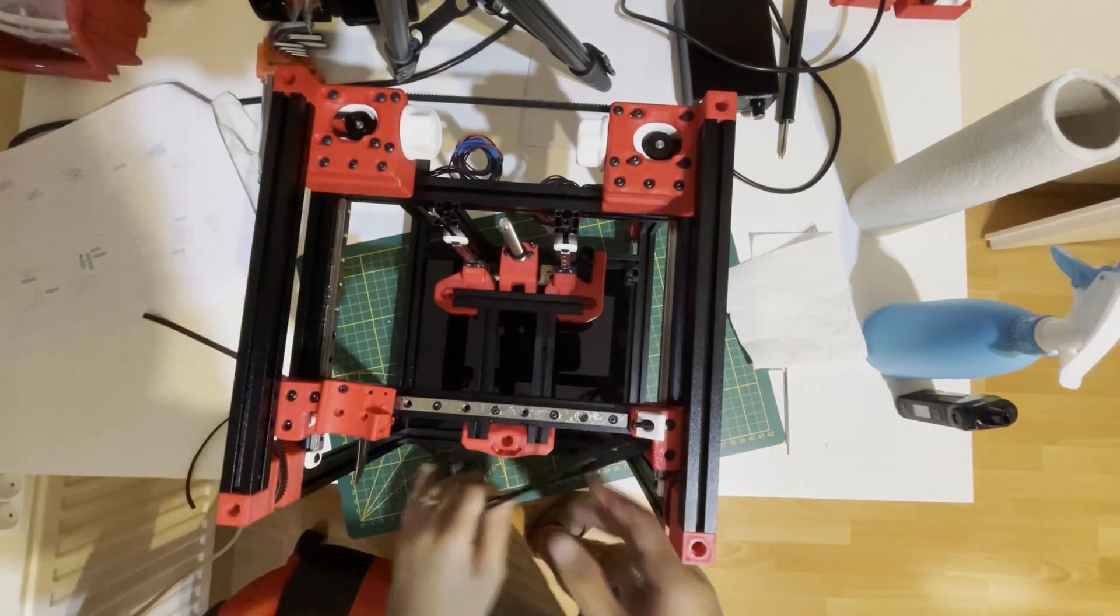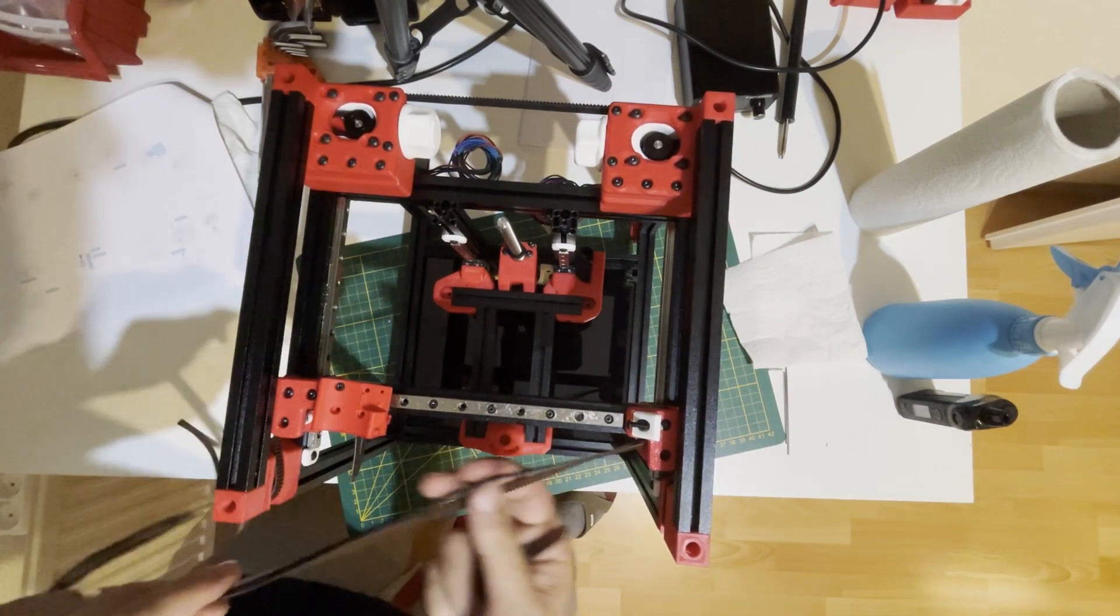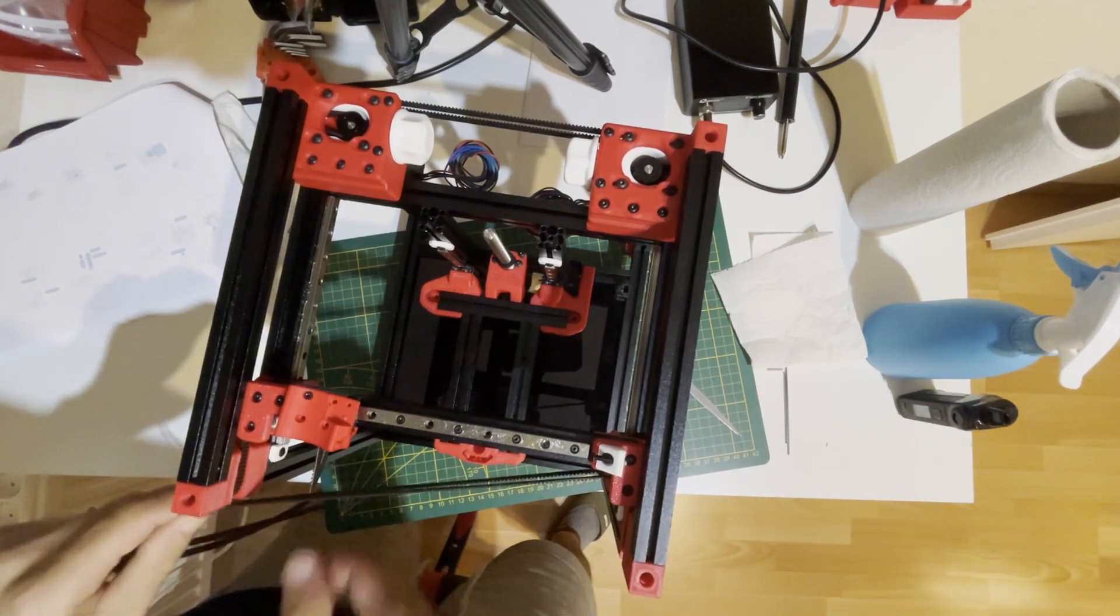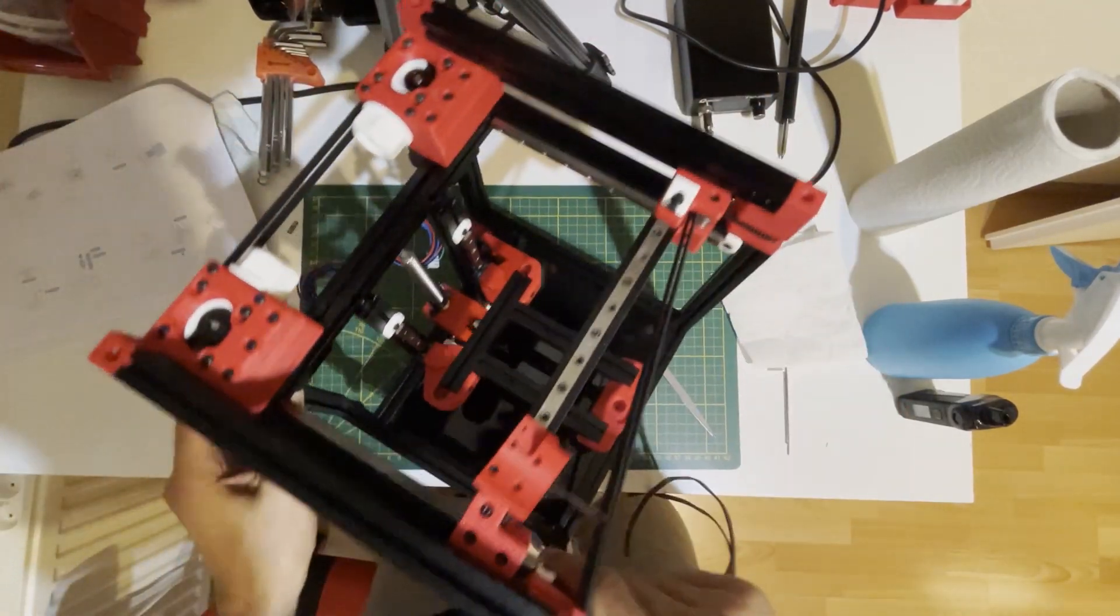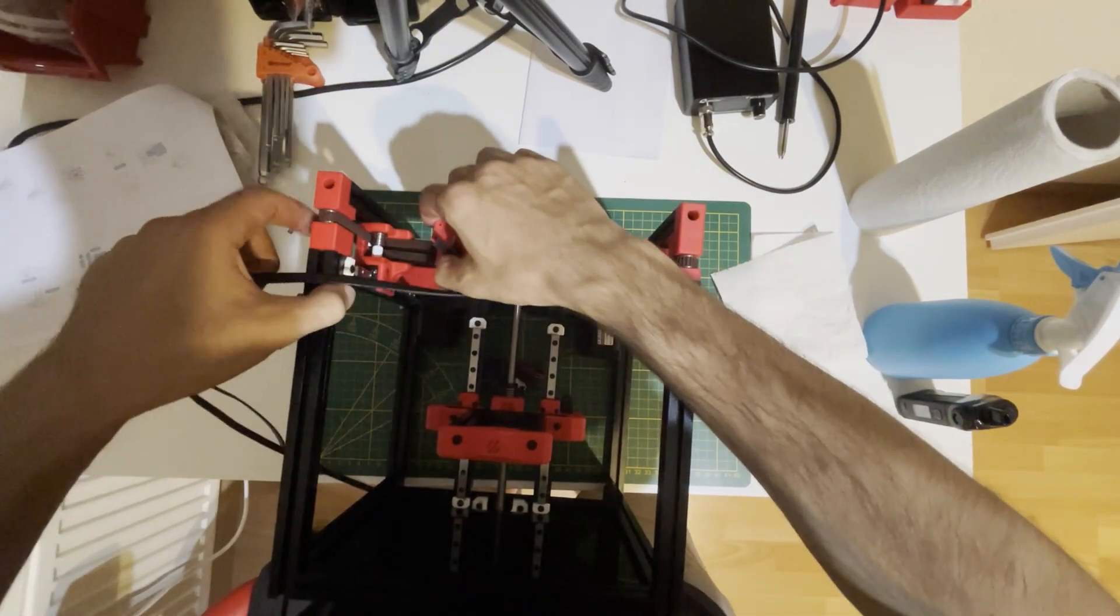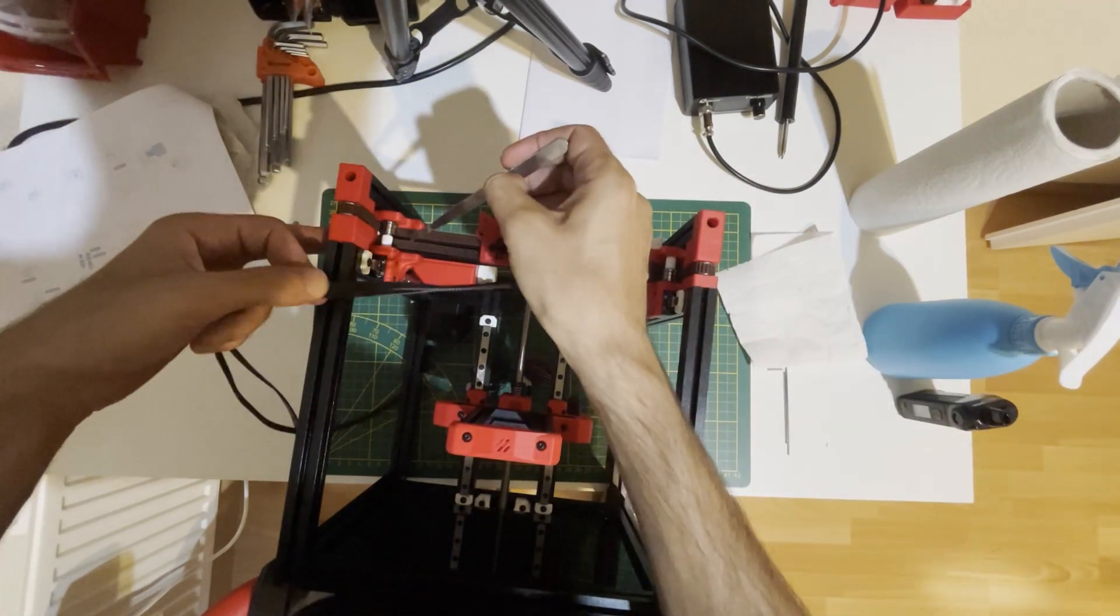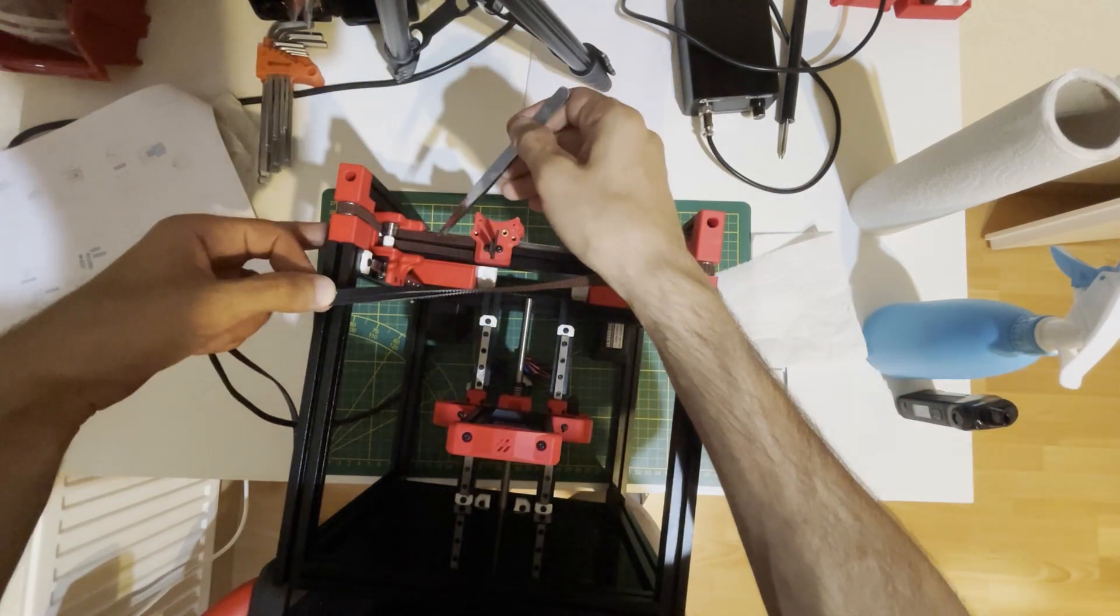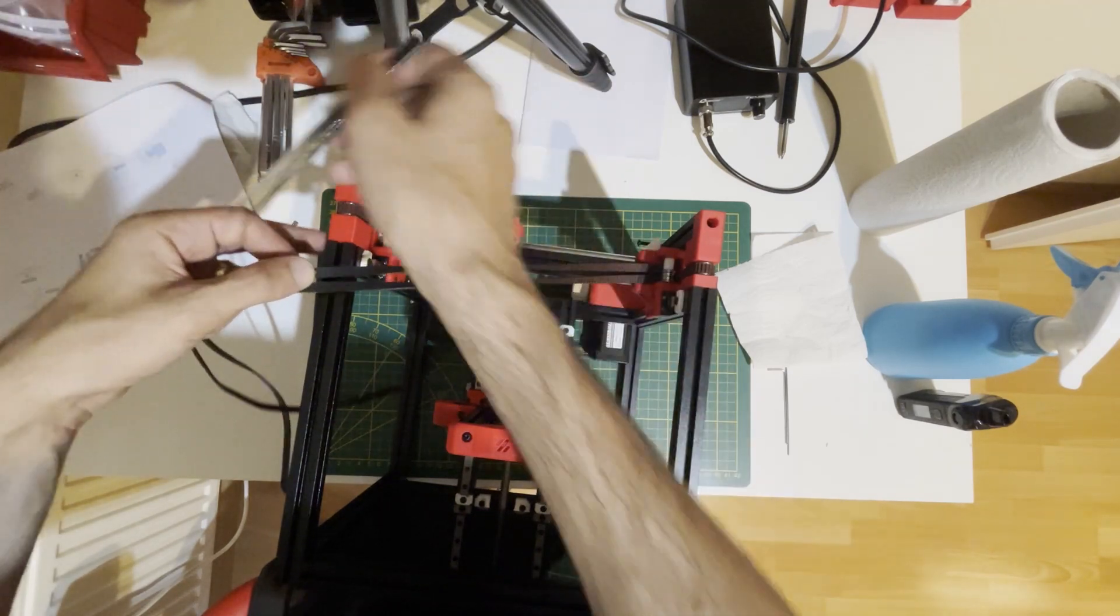We need to attach these belts to here for the other side. Before putting them in, let's check the route is correct or not. The bottom one will go behind this spacer and turn back. The top one will turn around this bearing and come to the front idler and turn back. That's correct.